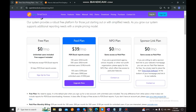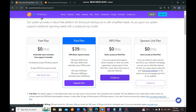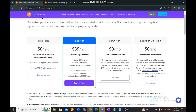We also have an NPO plan, or Nonprofit Organization plan, which gives you the same access as the paid plan. If you are a government agency, school, hospital, or other nonprofit organization, you just need to apply for this NPO plan which offers free access to paid plan features. We also have a Sponsor Link plan with the same access as the paid plan. If you are willing to add a sponsor text link to your website's homepage, you can use our paid plan features for free. You simply need to place the text 'time clock software' at the bottom of your homepage and link it to our website.